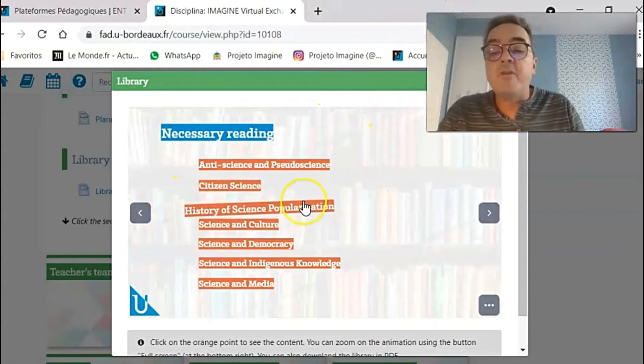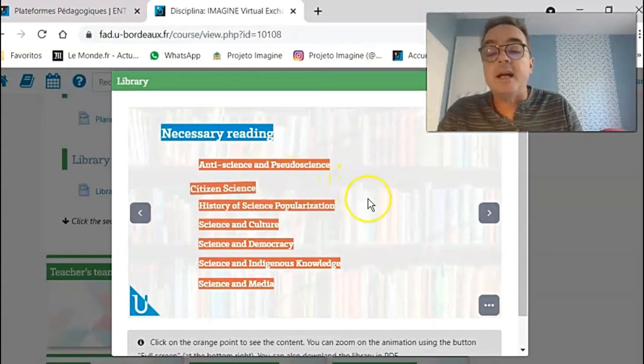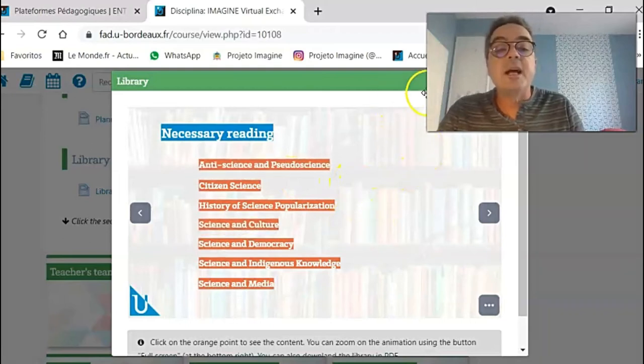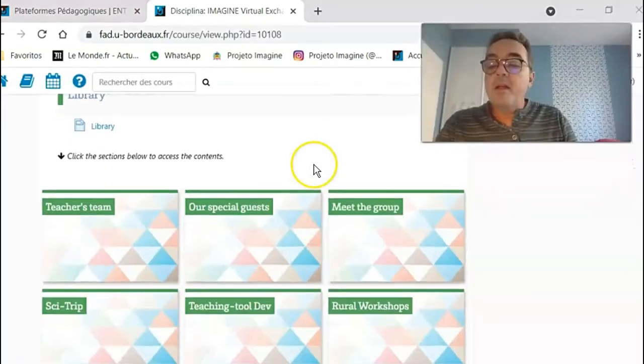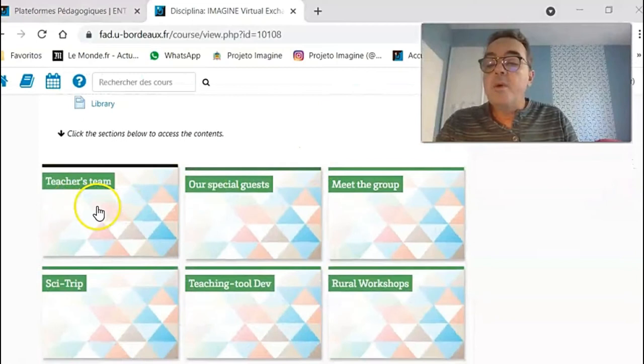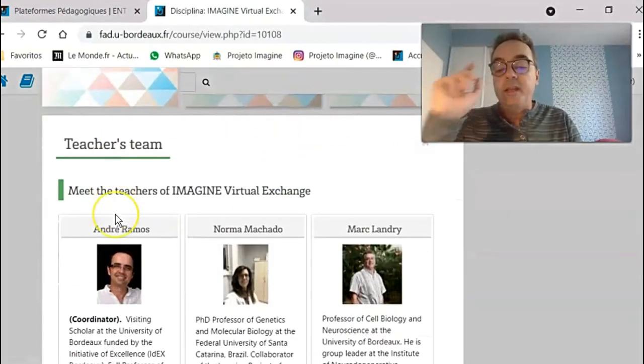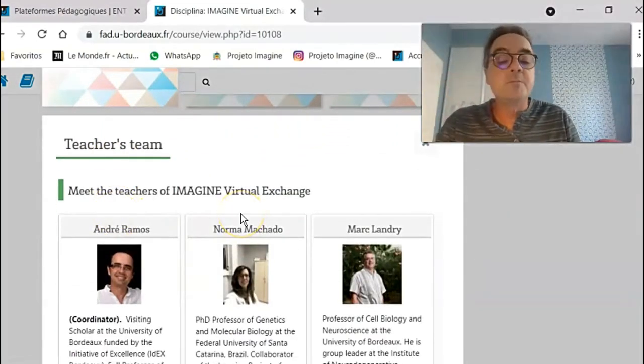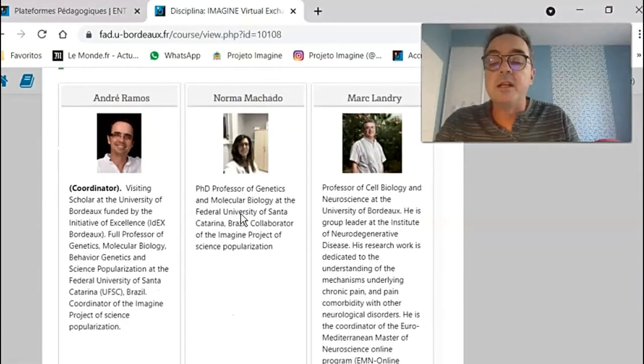We have other subjects like anti-science, science and culture, science and democracy, etc. Then we show the team of teachers and researchers who are responsible for teaching this course.